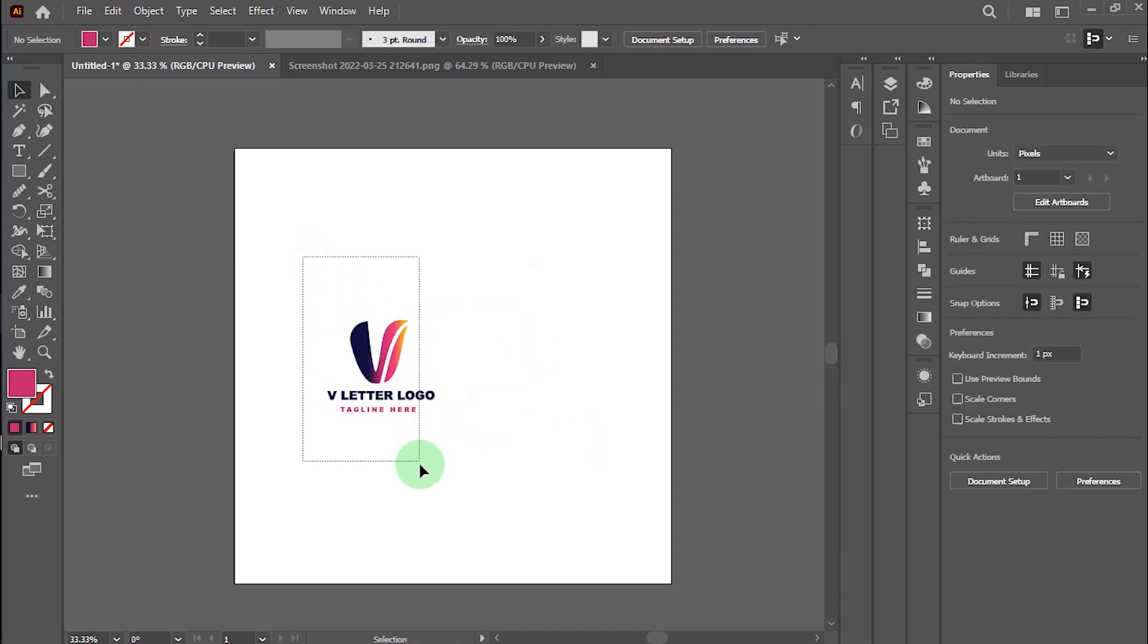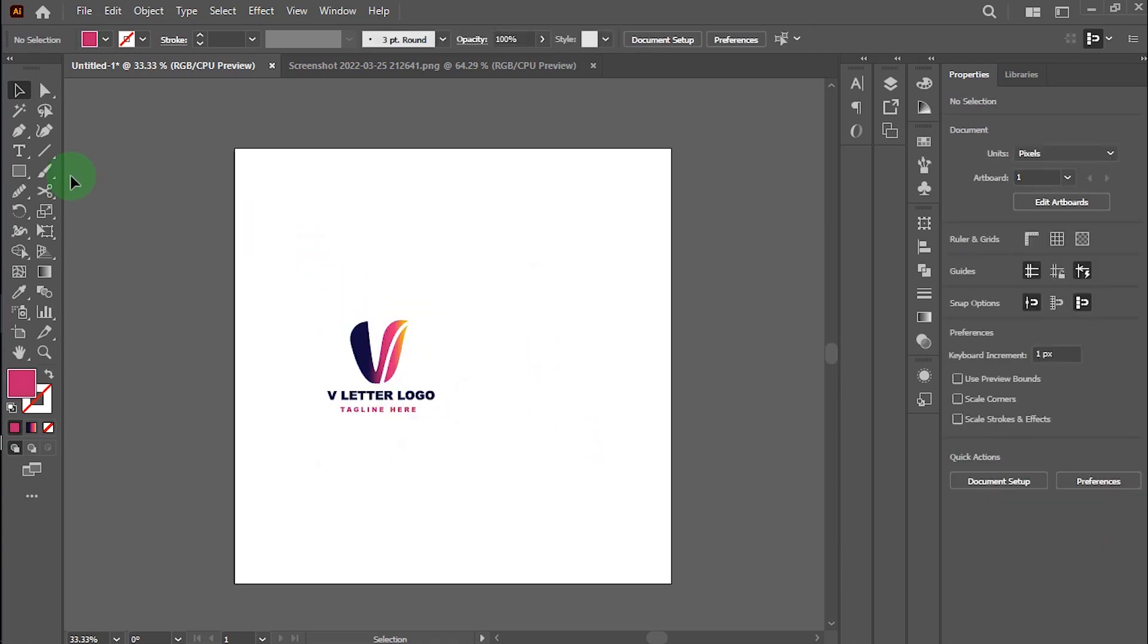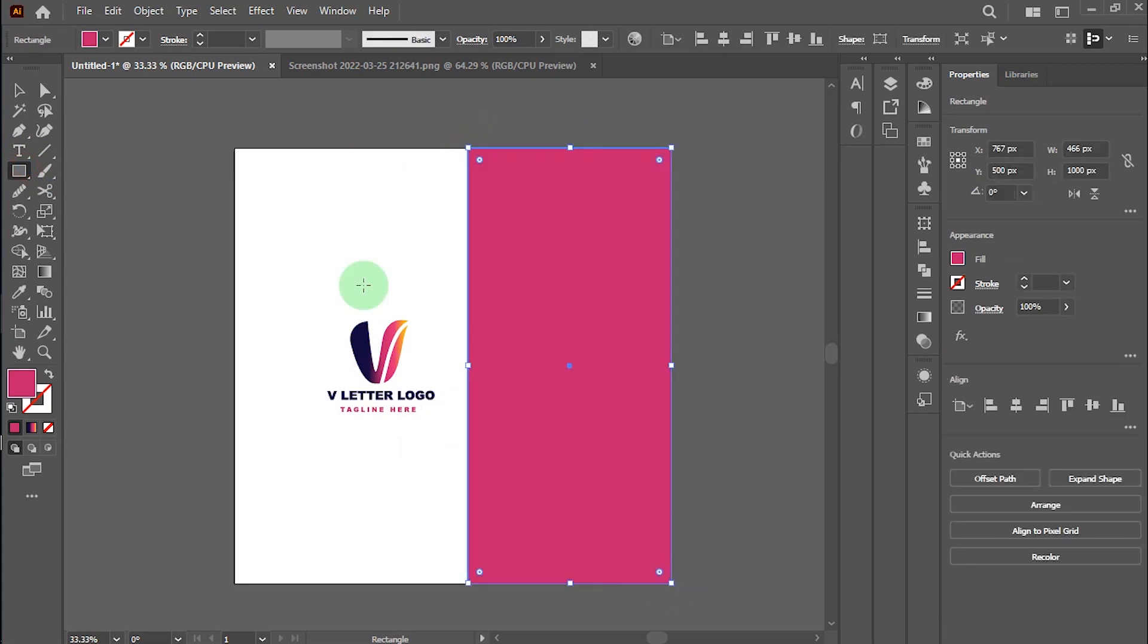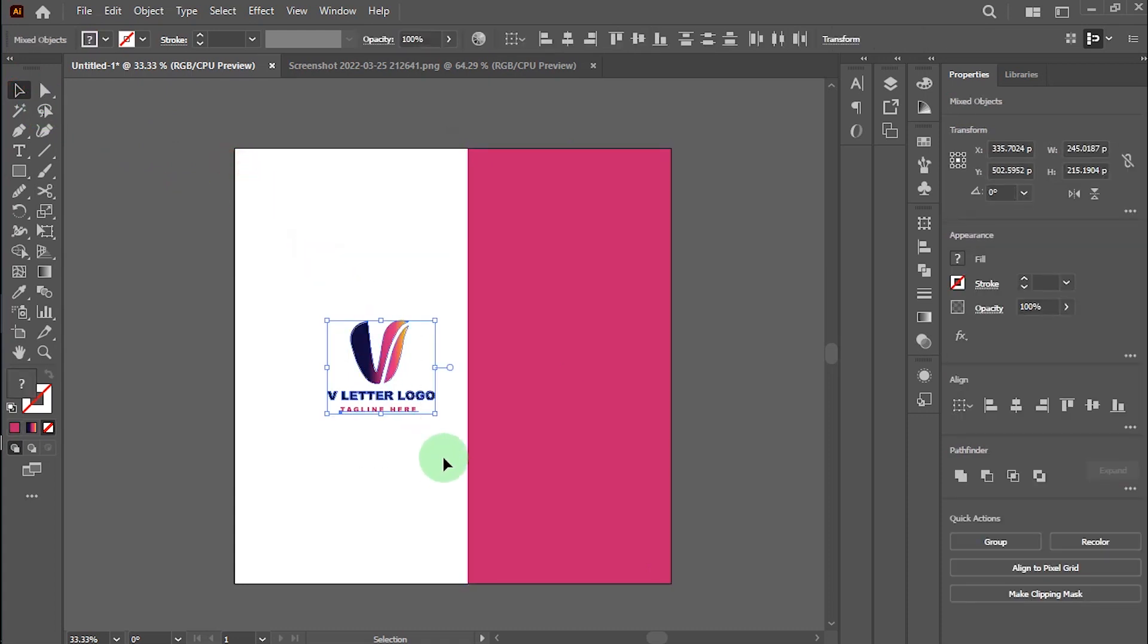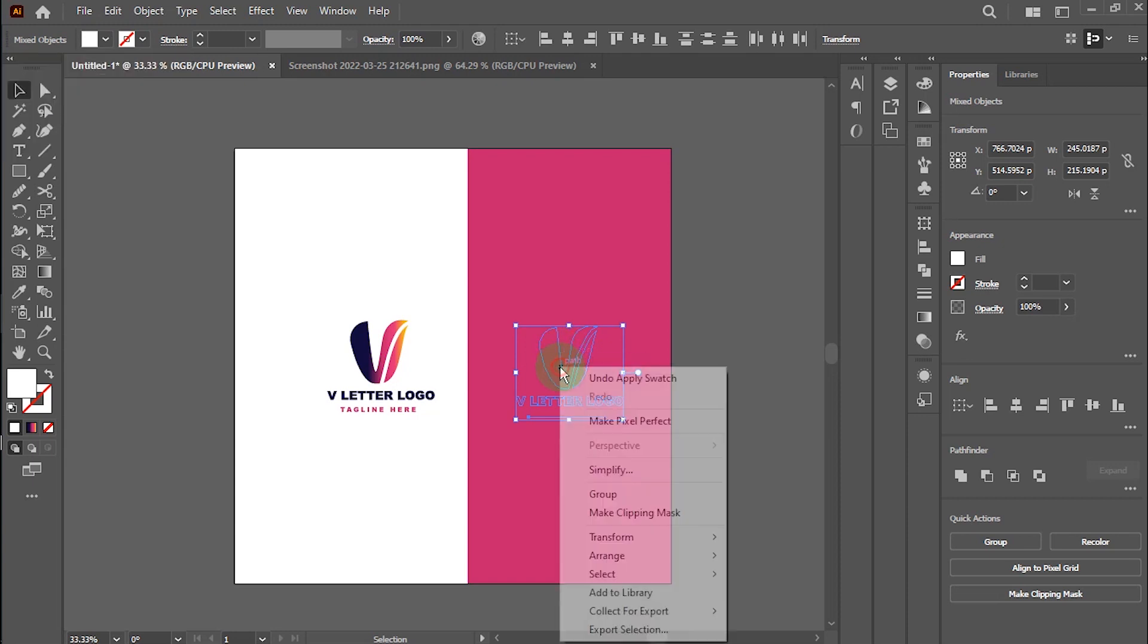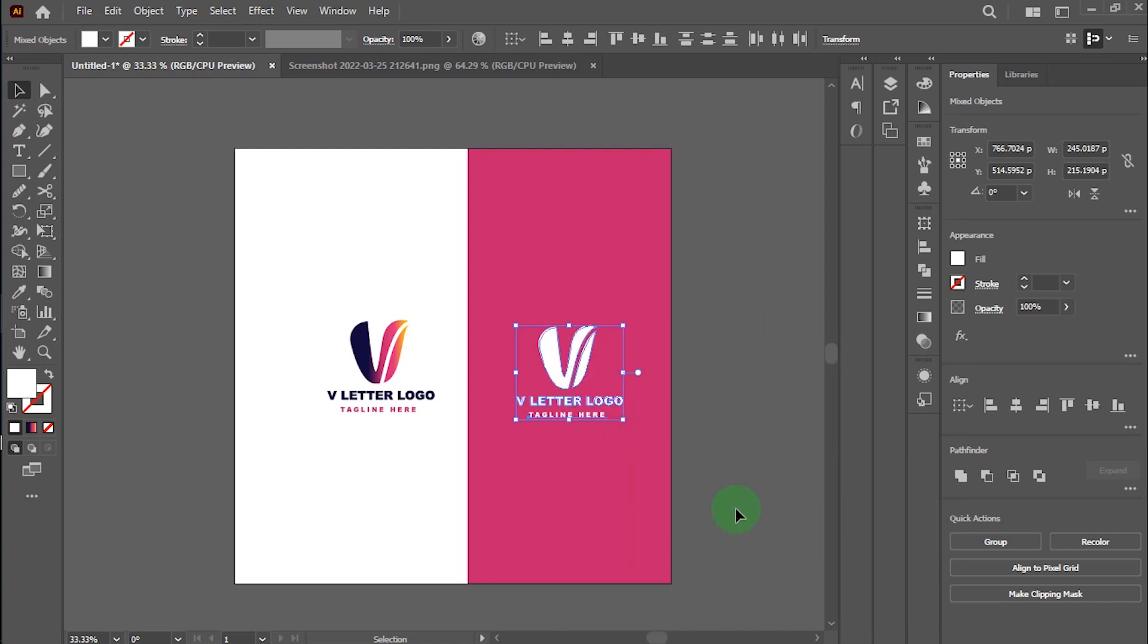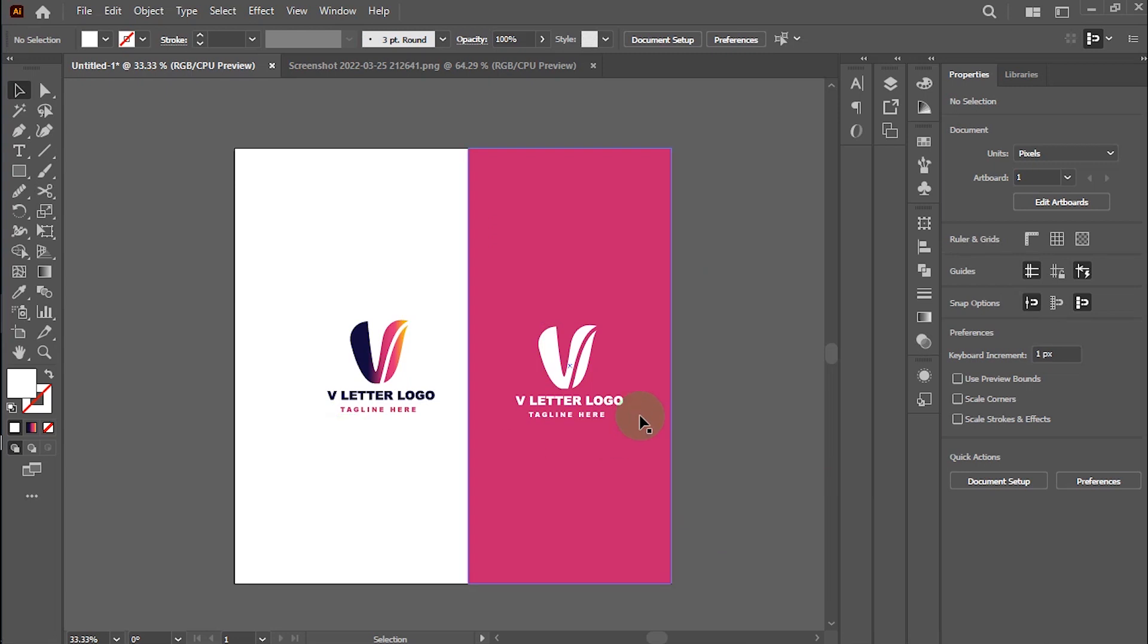OK, now the logo is complete and looks modern. I will make one version with white. Alright, now we have two versions, perfect and modern.